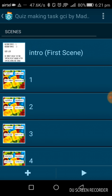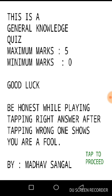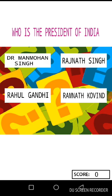I will show you how I did it, but first let us play it. This is a general knowledge quiz — maximum marks of five, minimum marks zero. Good luck, be honest while playing. I will tap to proceed. The first question is in front of me: who is the President of India?